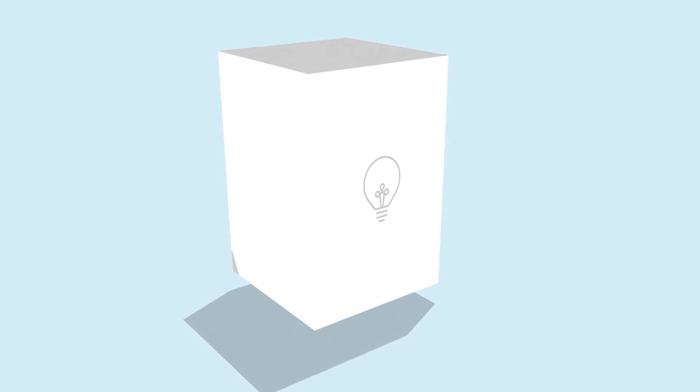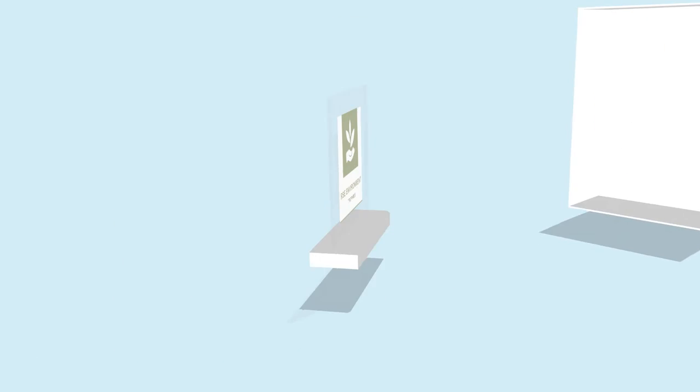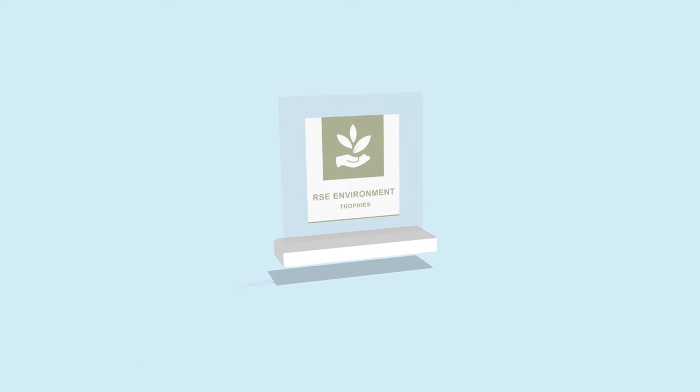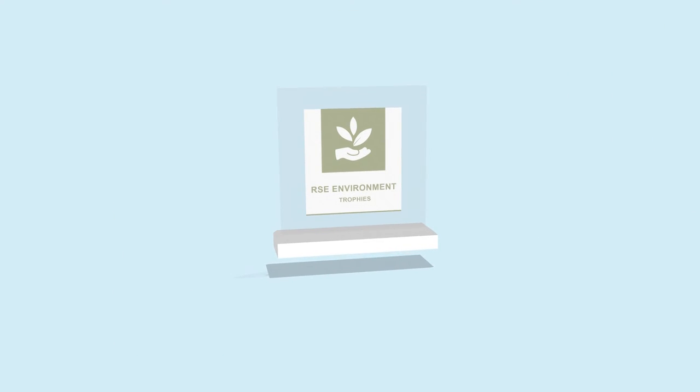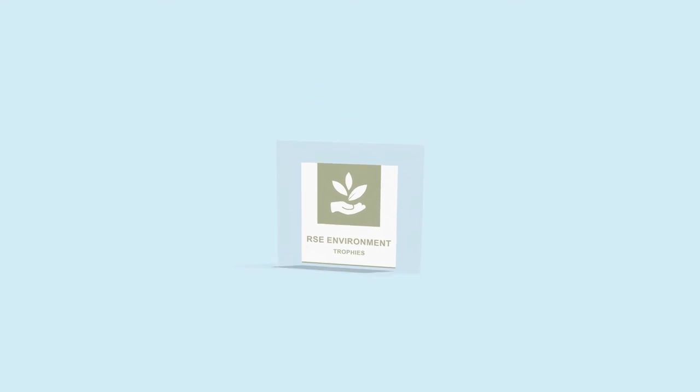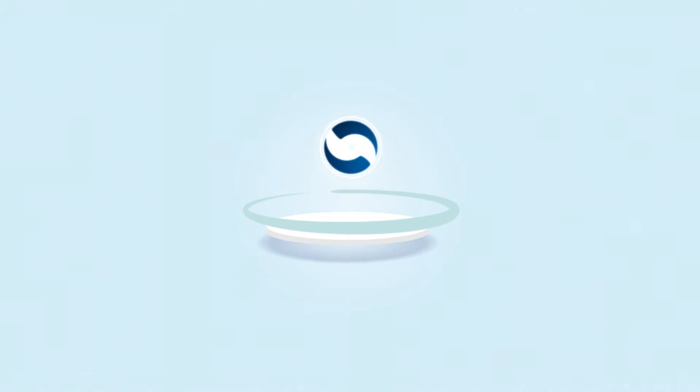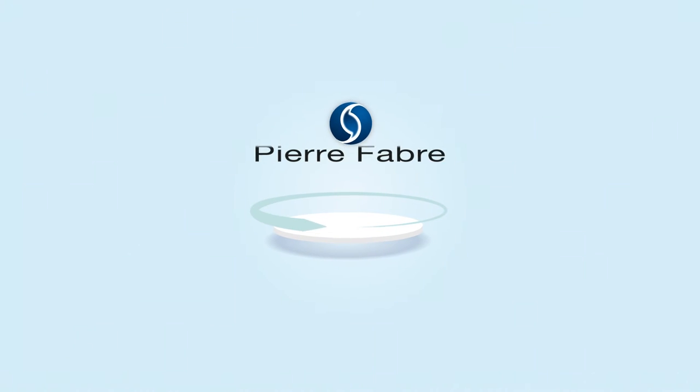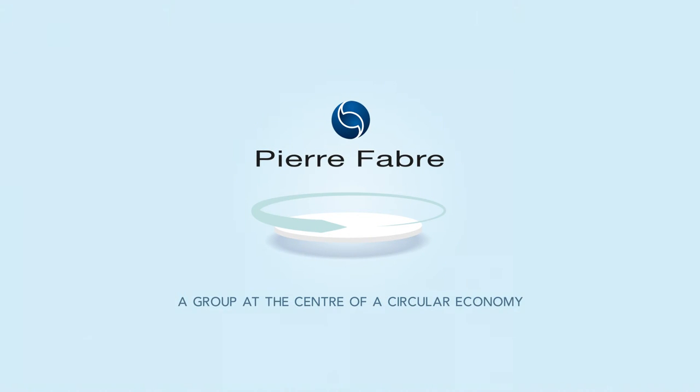Finally, the brightest ideas always come with rewards. Ours has been awarded a trophy by the French Pharmaceutical Companies Association, LEM, the Societal and Environmental Responsibility Trophy. Pierre Fab, a group at the center of a circular economy.